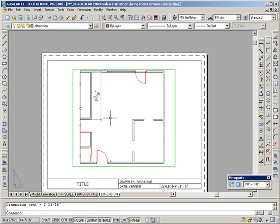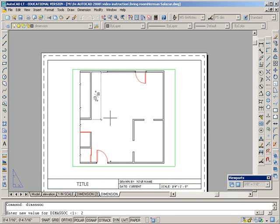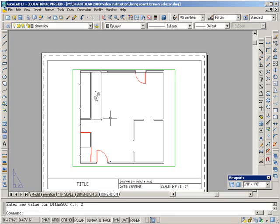So if that ever happens to you, type in dim association and make sure that's 2. And it is 2 by default, so it shouldn't be a problem, but occasionally we've run into it.